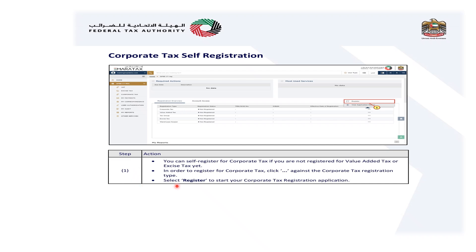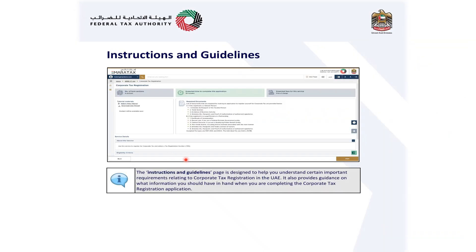You can self-register for corporate tax if you are not registered for value-added tax or excise tax. In order to register for corporate tax, click the corporate tax registration type and select register to start your corporate tax registration application.